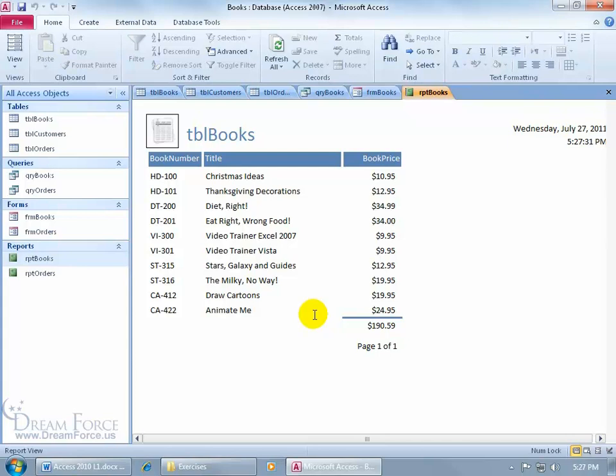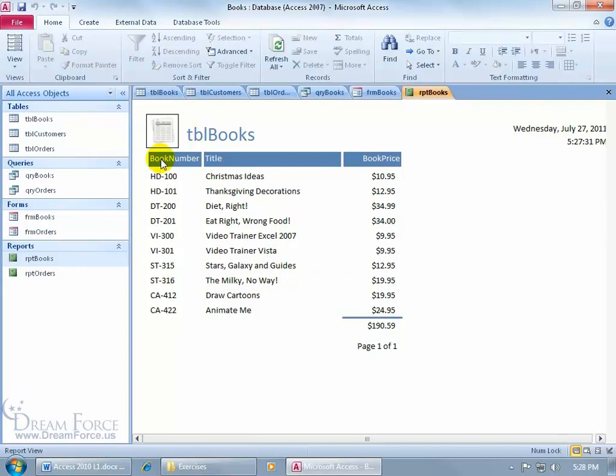So I can go ahead and print that off and hand it out at my meetings and say, okay, here's what we're selling for the year 2011. So as I mentioned, if we didn't have tables of data, none of the data would be pulled in here, it would be empty.